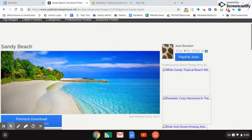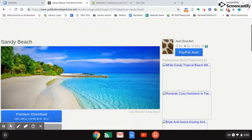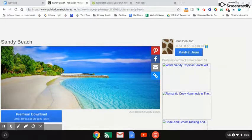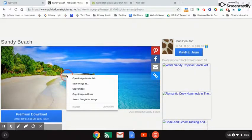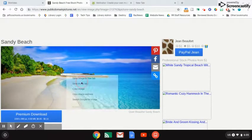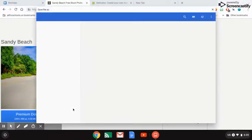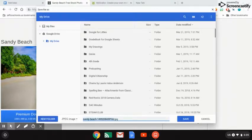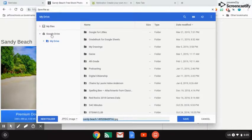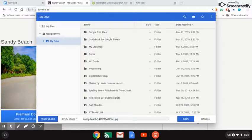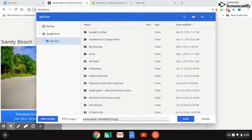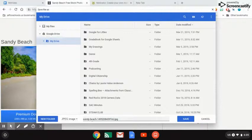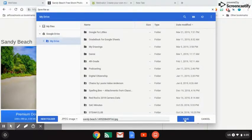From here you're going to do a two-finger click on your Chromebook: save image as. Make sure that you've clicked on Google Drive down here. It's going to give you the name of the image. This JPG needs to stay on the end of it or else it won't work with the motivator app. This one's called Sandy Beach. I want to remember that. I'm going to click save.